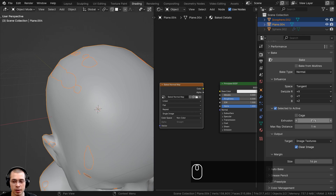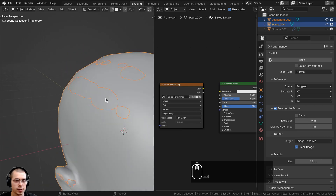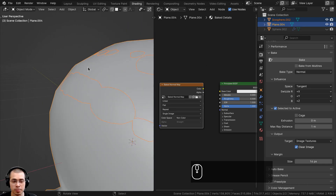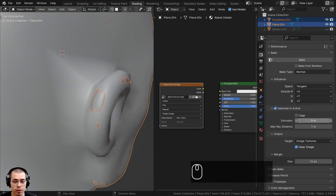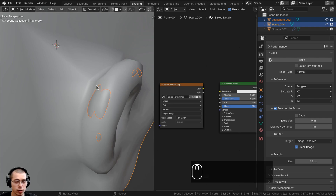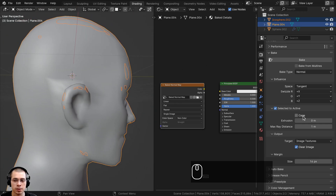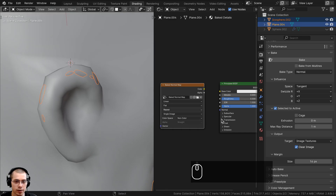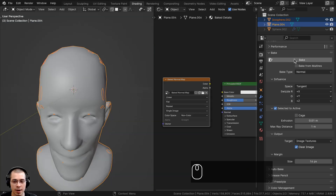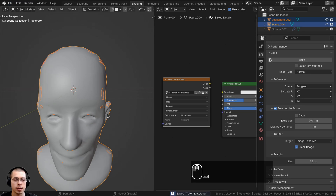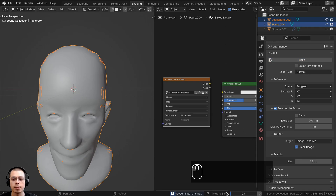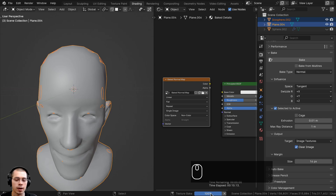The last thing to adjust is the Extrusion value under Selected to Active. The high poly sculpt may be popping out slightly from the low poly mesh, and without an extrusion value there can be glitches or black areas in the baked normal map. Set the extrusion to a small value like 0.01. Before hitting Bake, save the Blender file with Ctrl+S just in case it crashes. Now click Bake — it shouldn't take long, and you'll see a loading bar at the bottom.